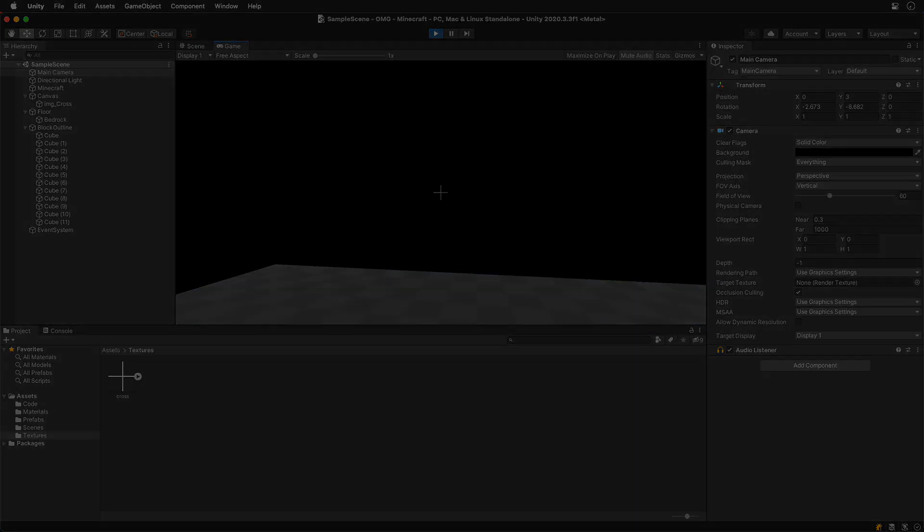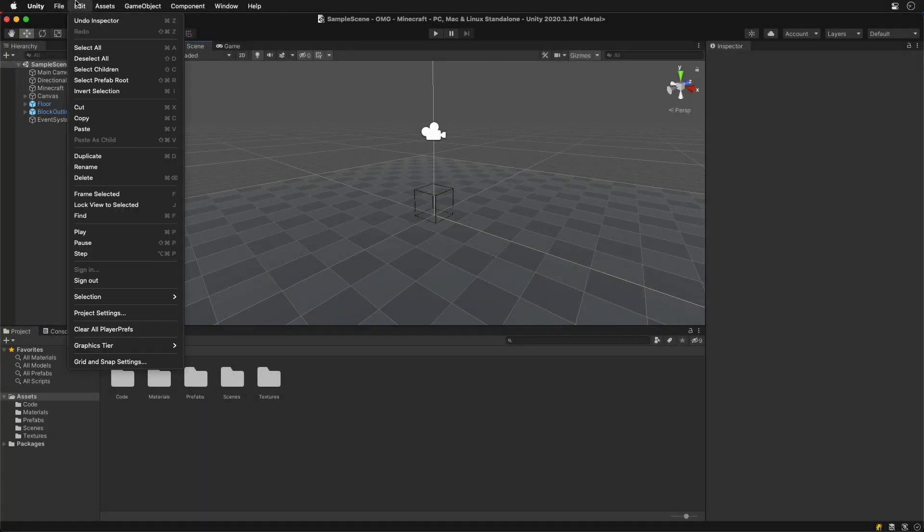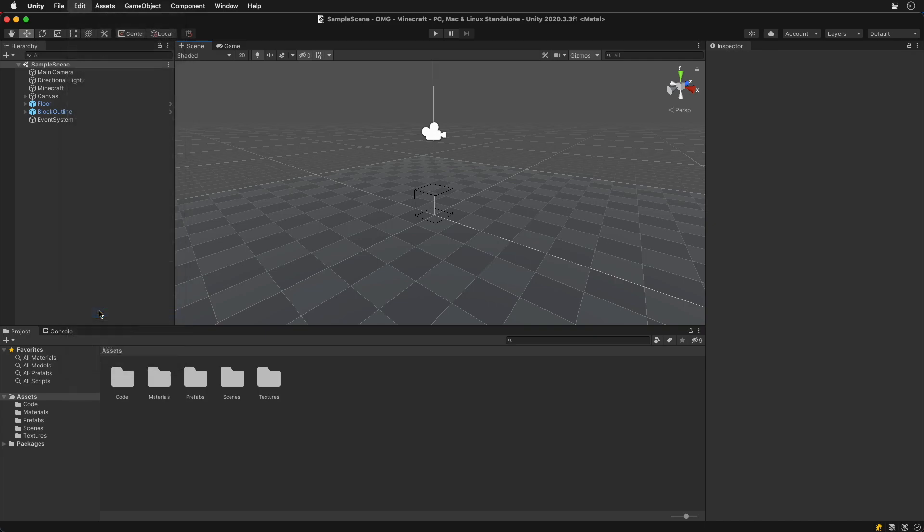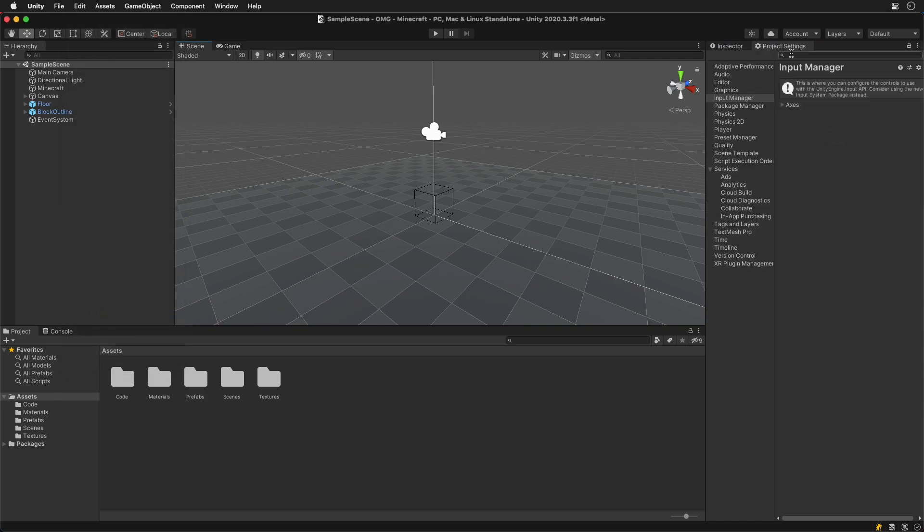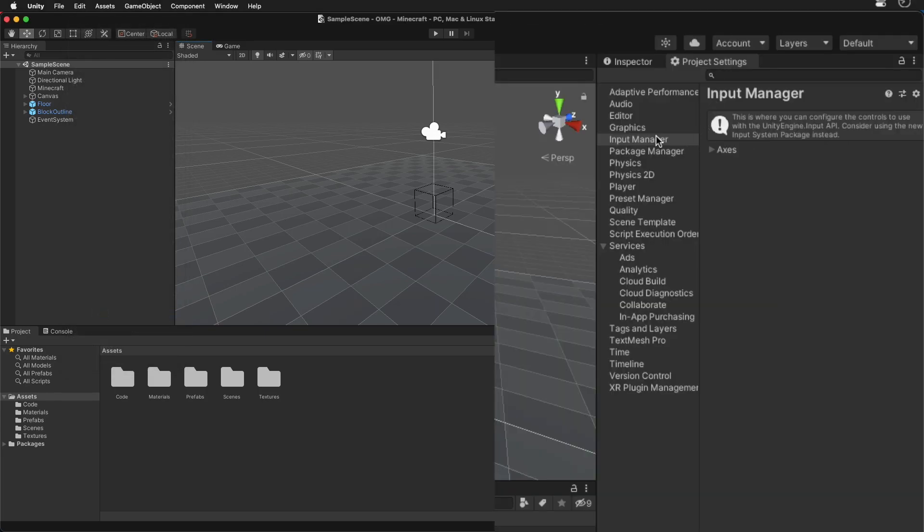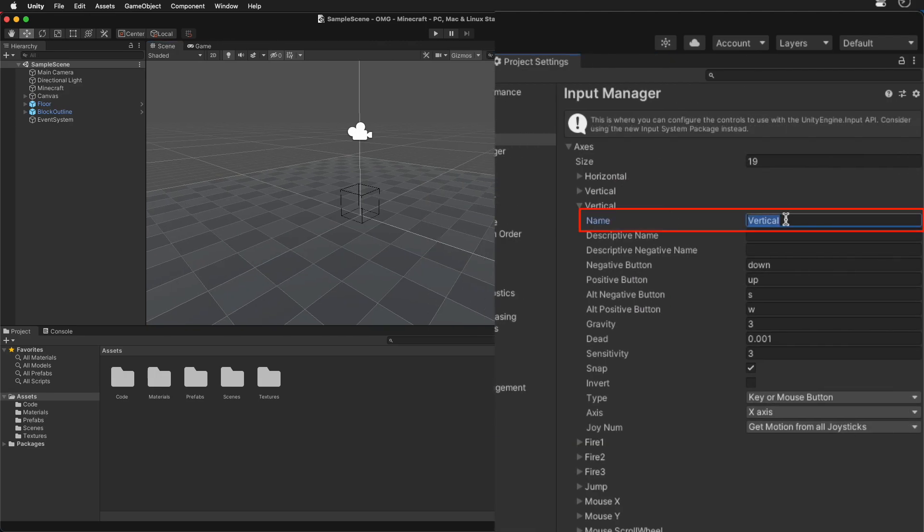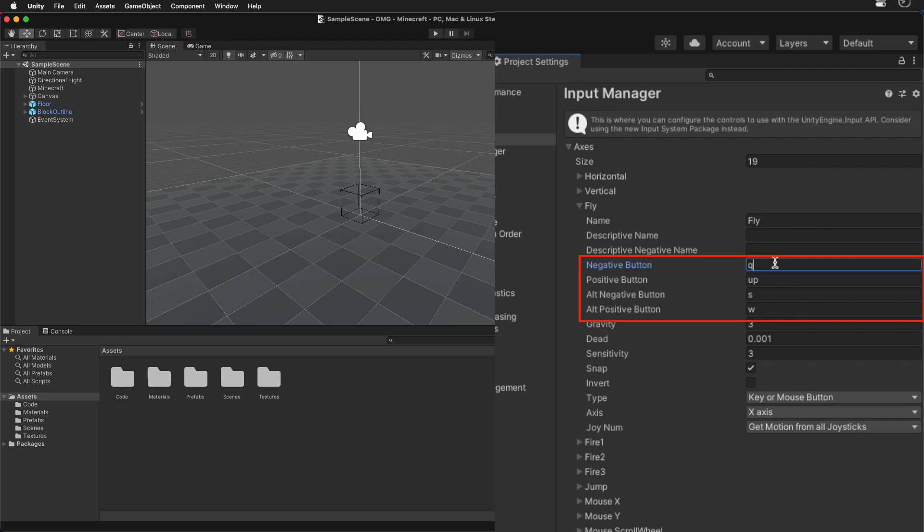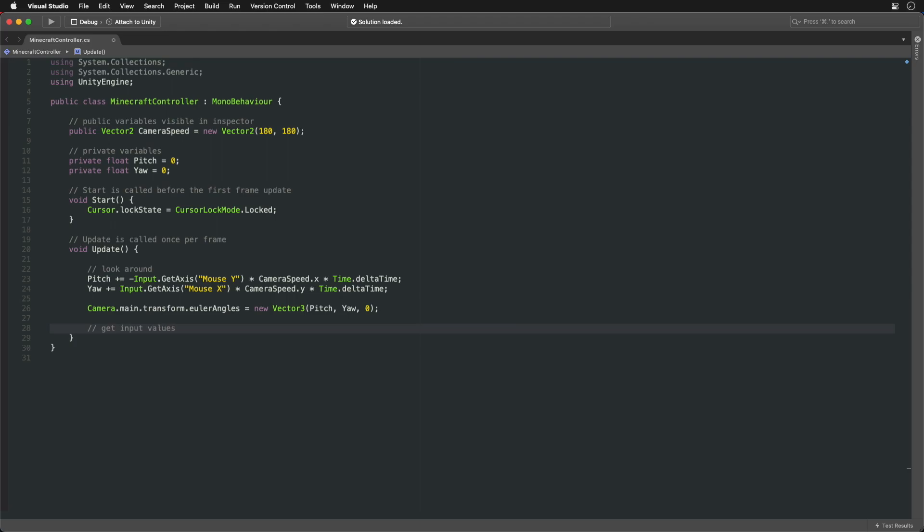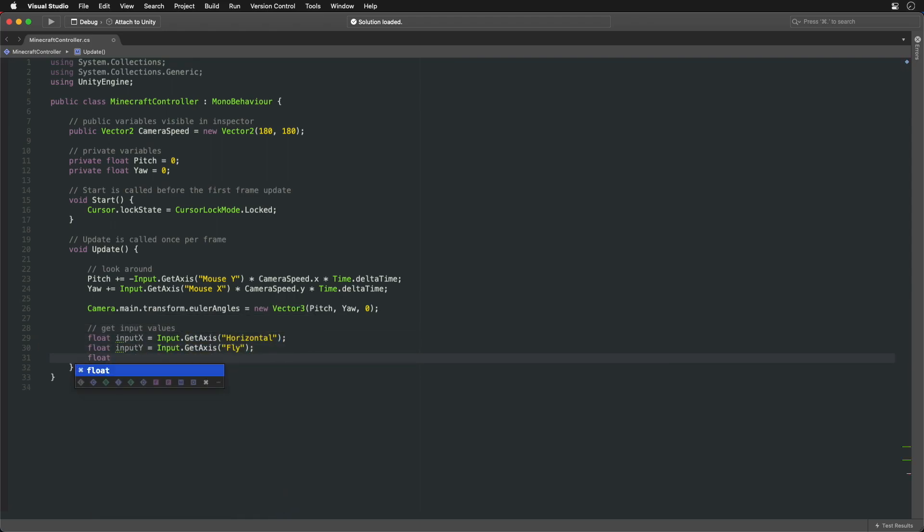We can move around by the left, right, up and down arrow keys. But to use E and Q to fly up and down we first need to set up input manager. Let's copy the vertical input and name it fly. Set only Q and E for positive and negative button options. Now we can get value from the appropriate input axis.